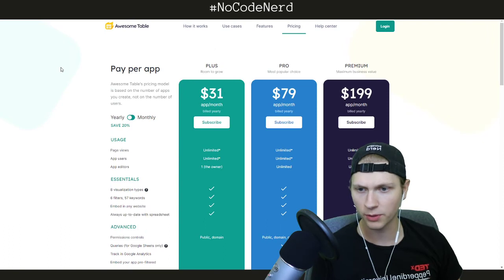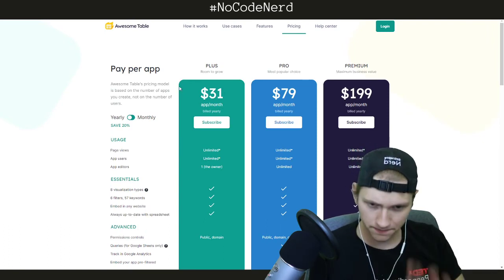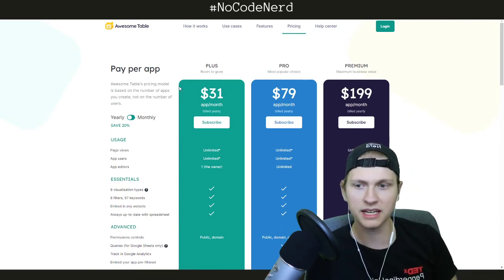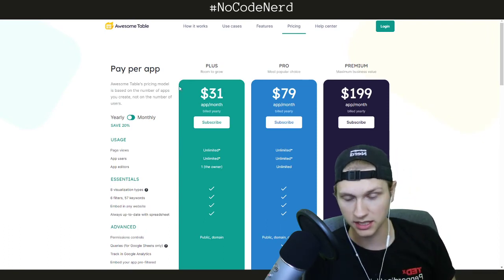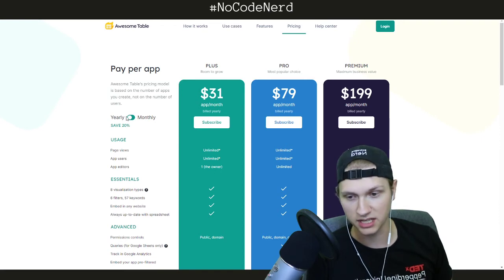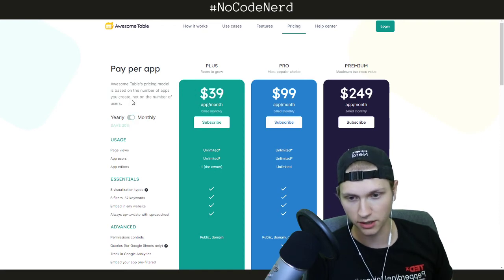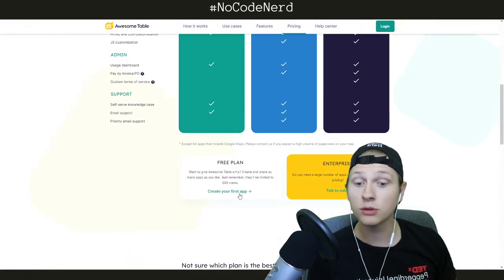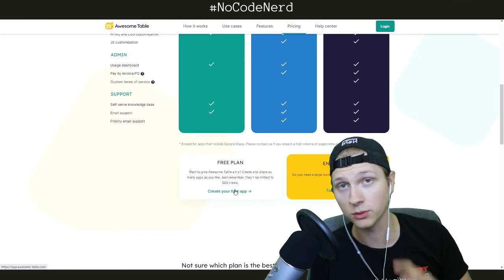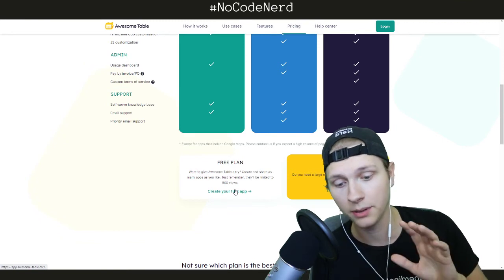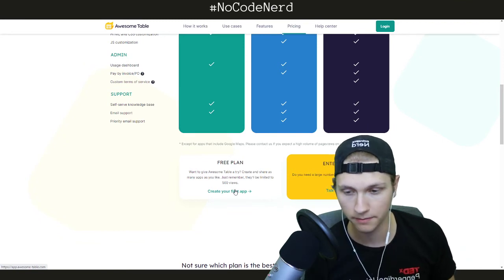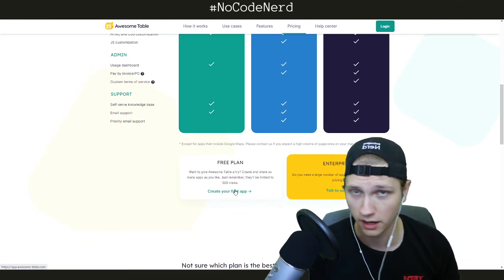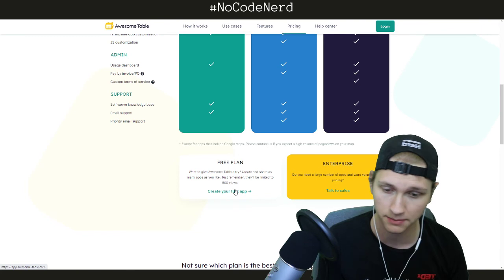The only reason I don't use it a ton is because the pricing is a bit expensive — I think it's $39 per month if you're billed monthly. But they do have a free plan, up to 500 views for every single app, and that is usually more than enough to start testing and experimenting.